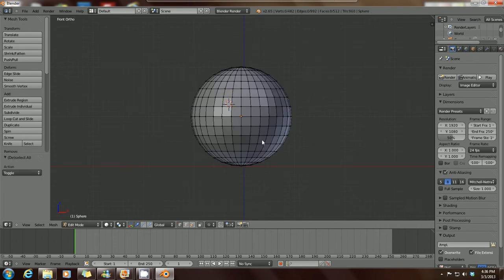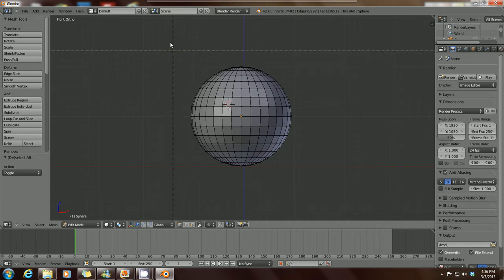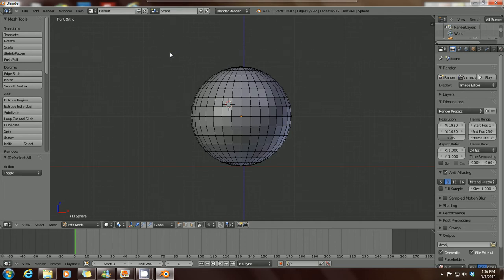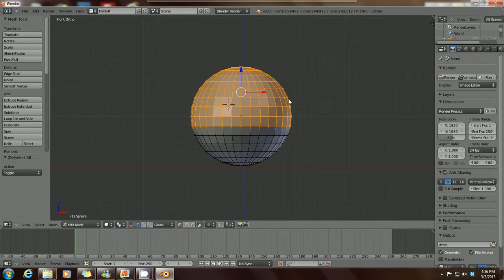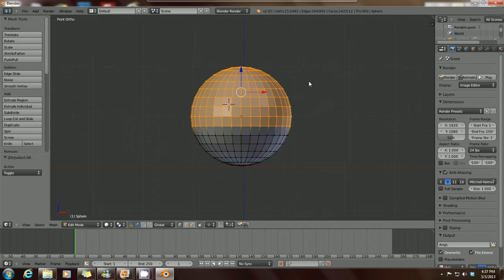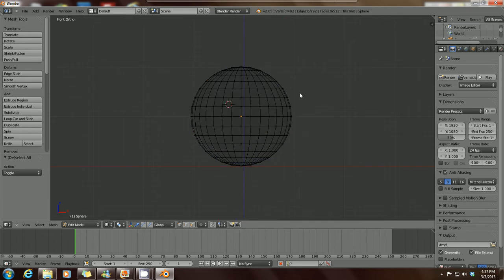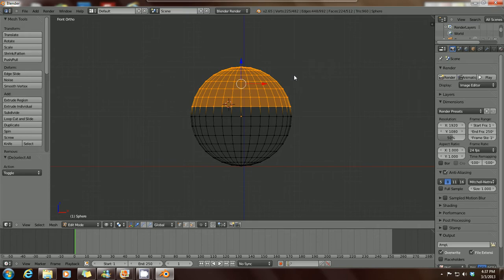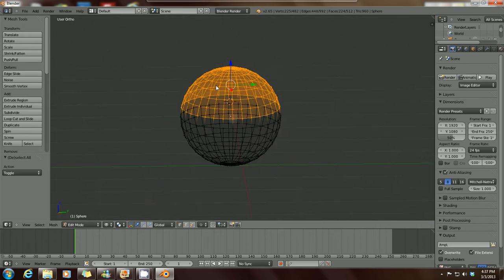Right now we're in edit mode so everything is selected. Press A on your keyboard to deselect everything. The important thing with wireframe mode: if you press B on your keyboard, it'll bring up these crosshairs. Hold down your left mouse button and drag it across — it selects everything you're seeing from the front view, but the back of your mesh isn't selected. Press A, then press Z for wireframe mode, press B again, drag across, and this time it selects the mesh from front to back.